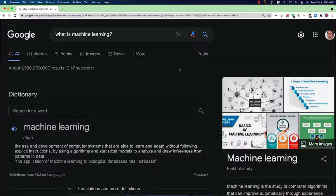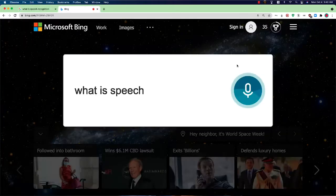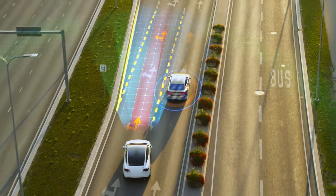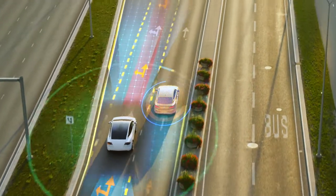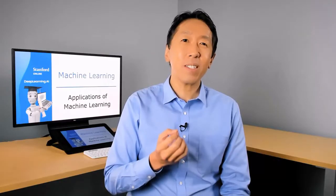Such as perform web search, recognize human speech, diagnose diseases from x-rays, or build a self-driving car. The only way we knew how to do these things was to have a machine learn to do it by itself.